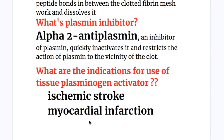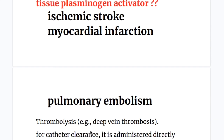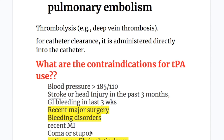What are the indications for the use of tissue plasminogen activator? Acute ischemic stroke, myocardial infarction, and pulmonary embolism. It may also be used for deep vein thrombosis and for catheter clearance, administered directly into the catheter.